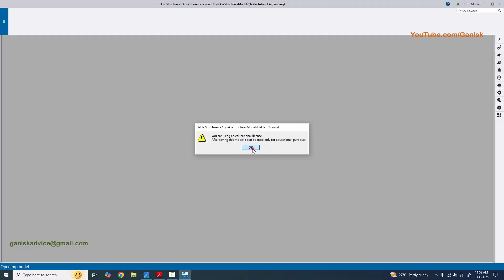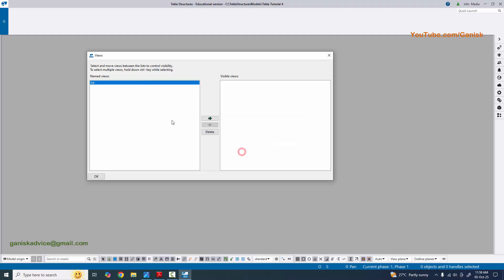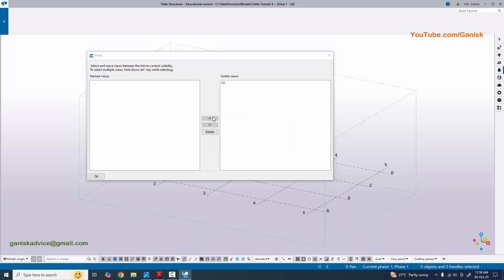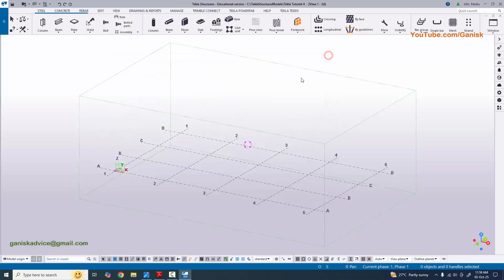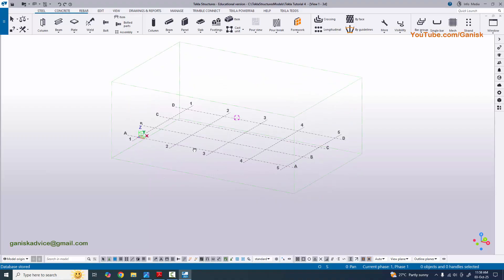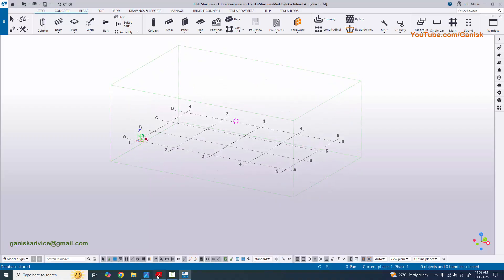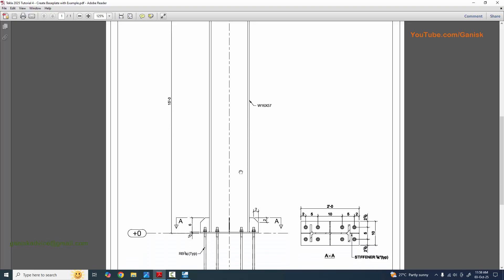Now click on new and let's name it Tekla Tutorial 4. Select single user and for the template select steel detailing, then click on create. Click on OK, then click on the 3D view arrow to open the 3D view in the background, and close it.